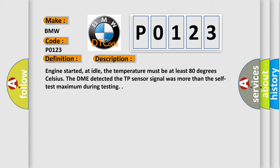And now this is a short description of this DTC code. Engine started, at idle, the temperature must be at least 80 degrees Celsius. The DME detected the TP sensor signal was more than the self-test maximum during testing.